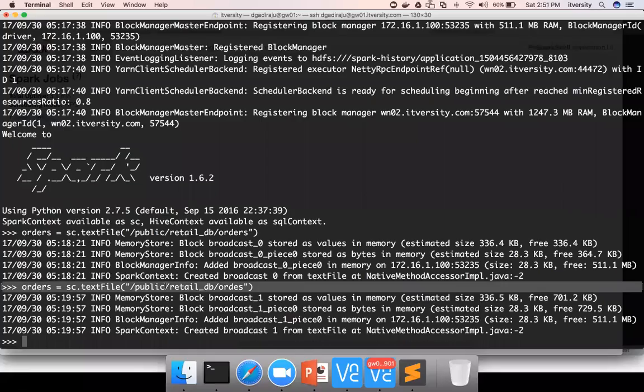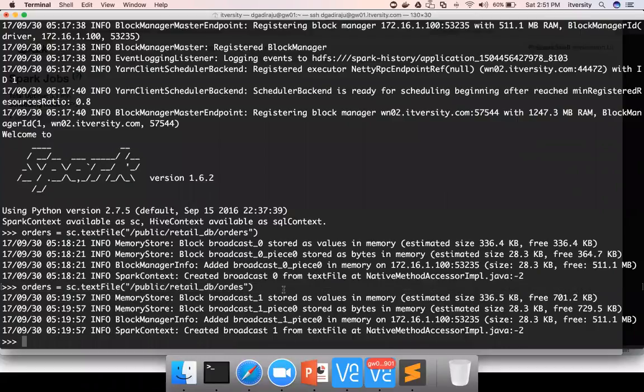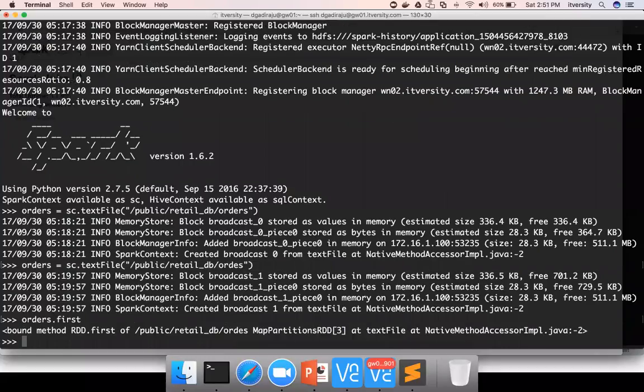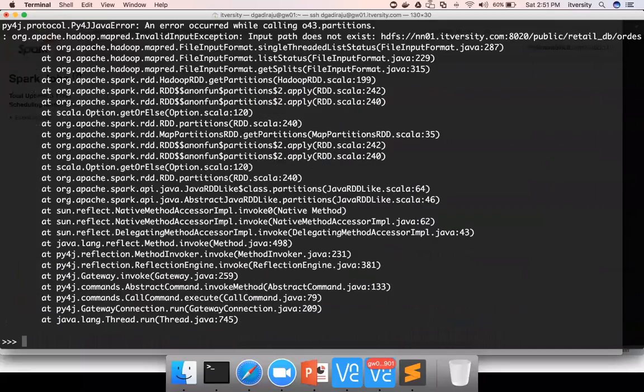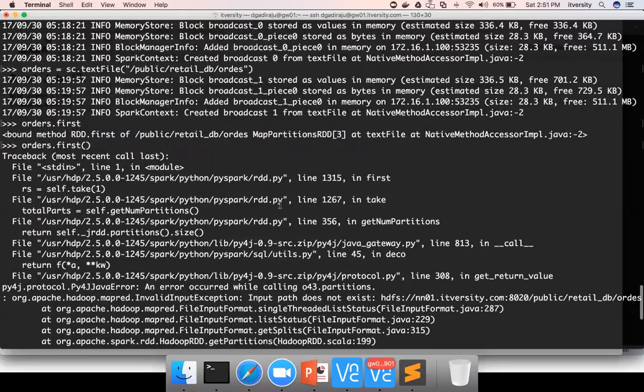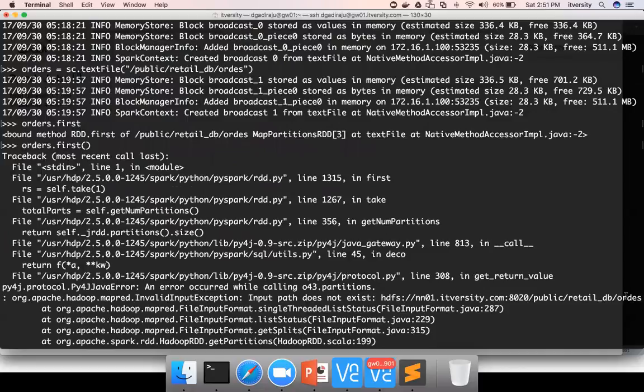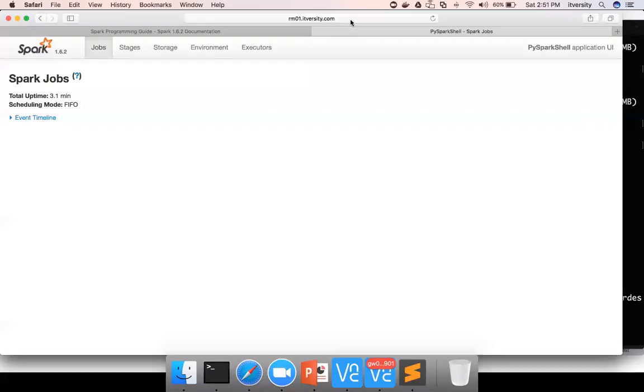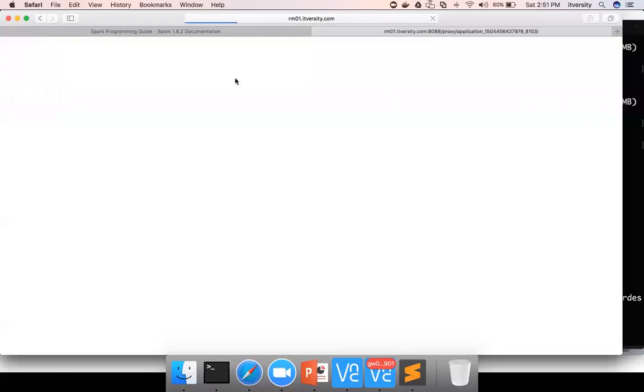The latest orders is pointing to incorrect path. Unless I use an action called first with circle brackets like this, it will not try to read the file.